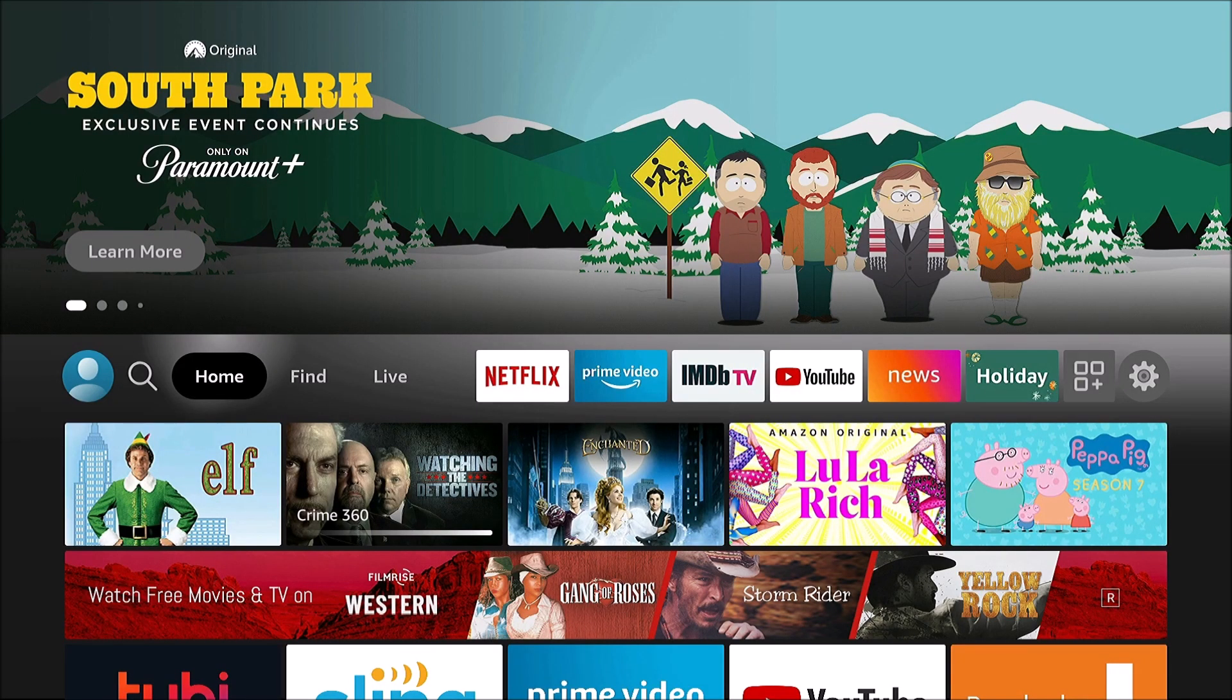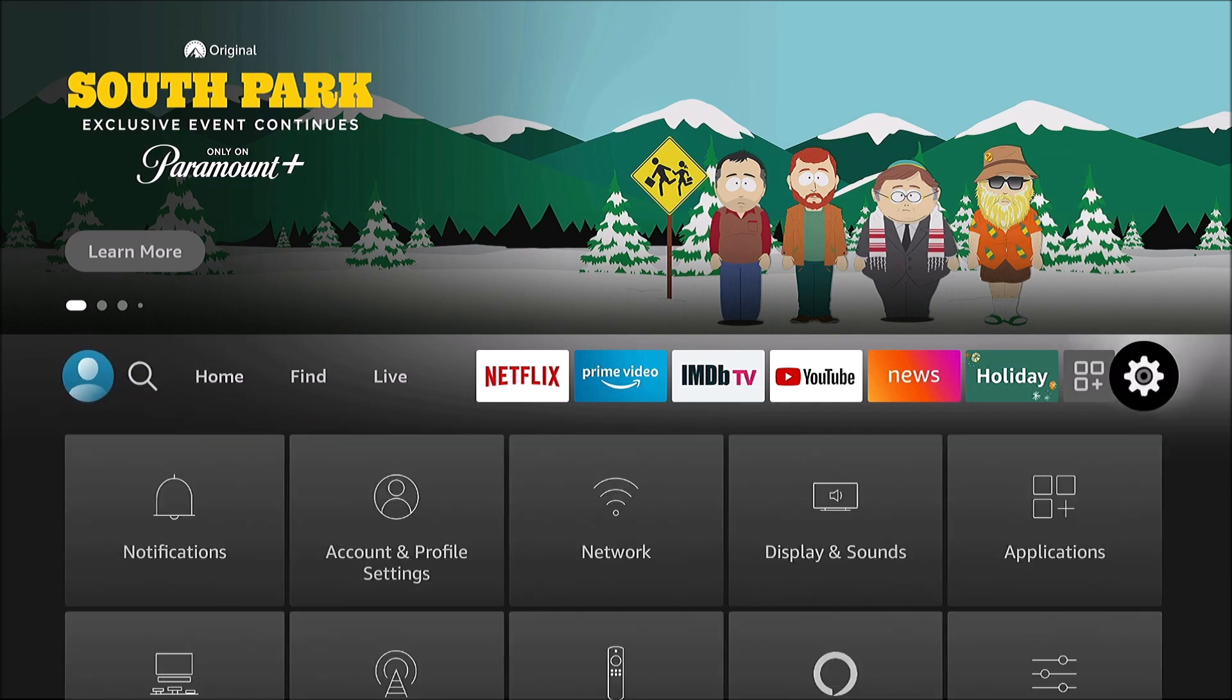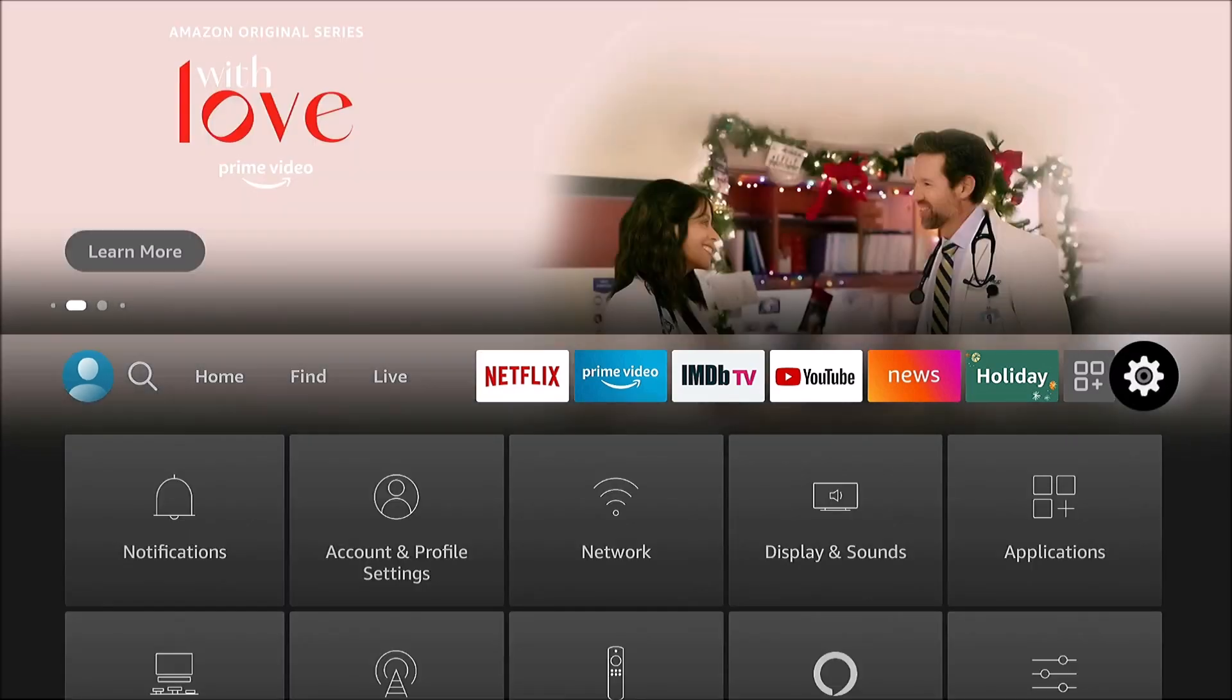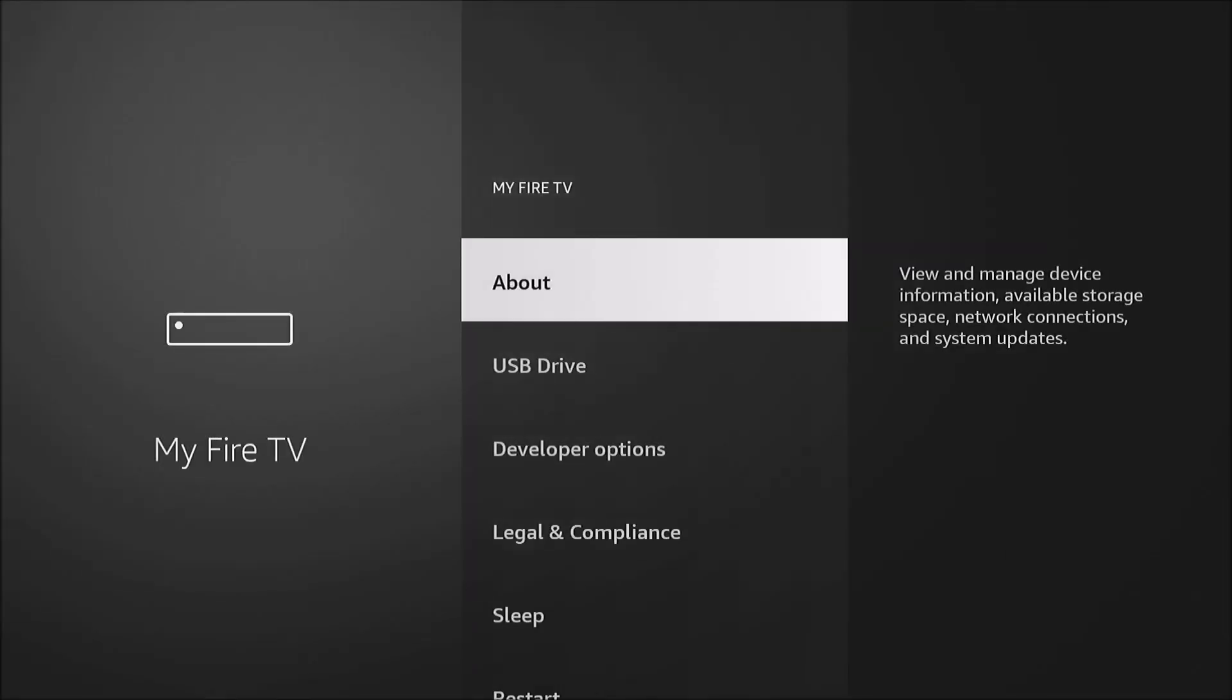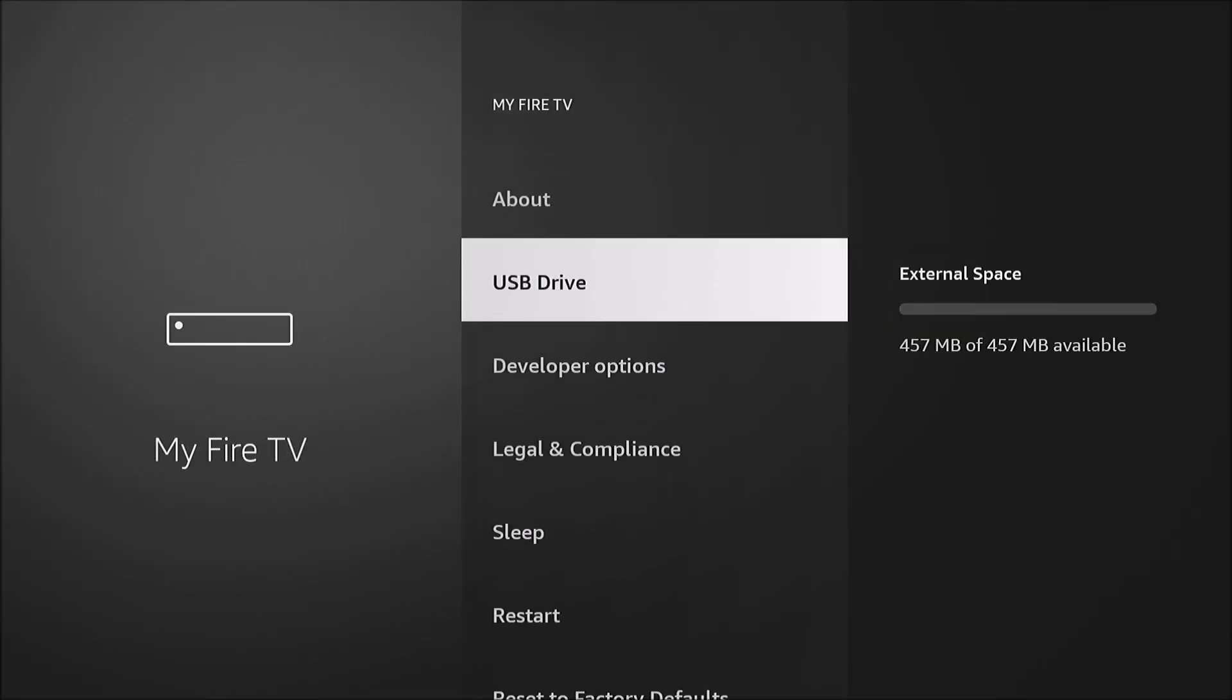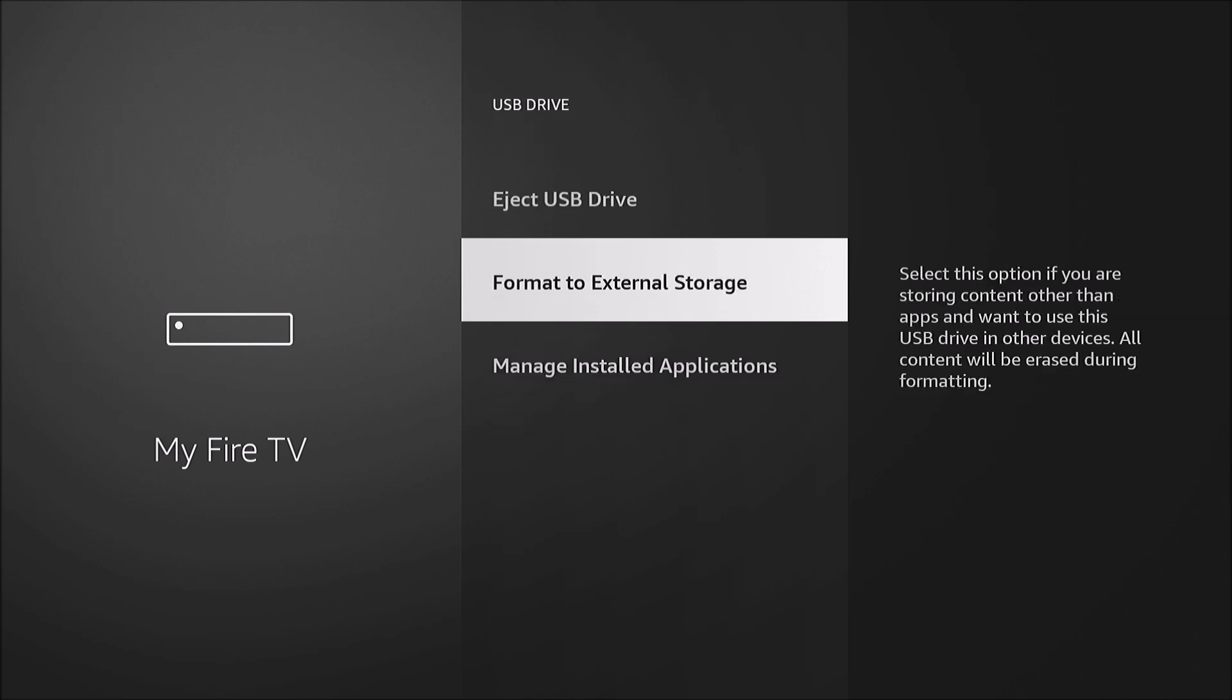Now we're over on my Fire TV. And to check things out, we're going to go to our settings, down to my Fire TV and USB drive. And it does show external space being used here. It shows a little bit less than the 512. That's as expected.